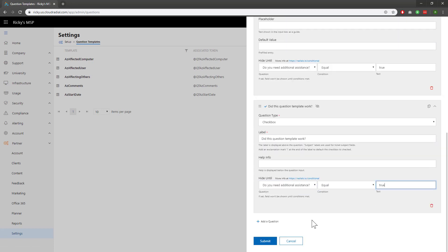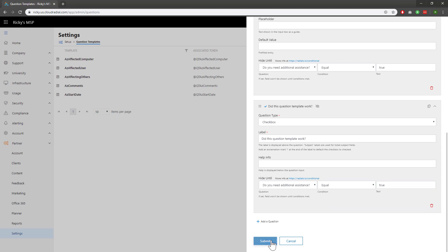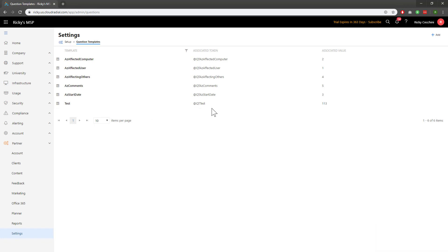Okay, all done. Once I'm happy with it, I'll go ahead and click Submit. You can see that my test question template has already been added in here. It's been given a token name, and it's been given an associated value. Now let's see it in action.